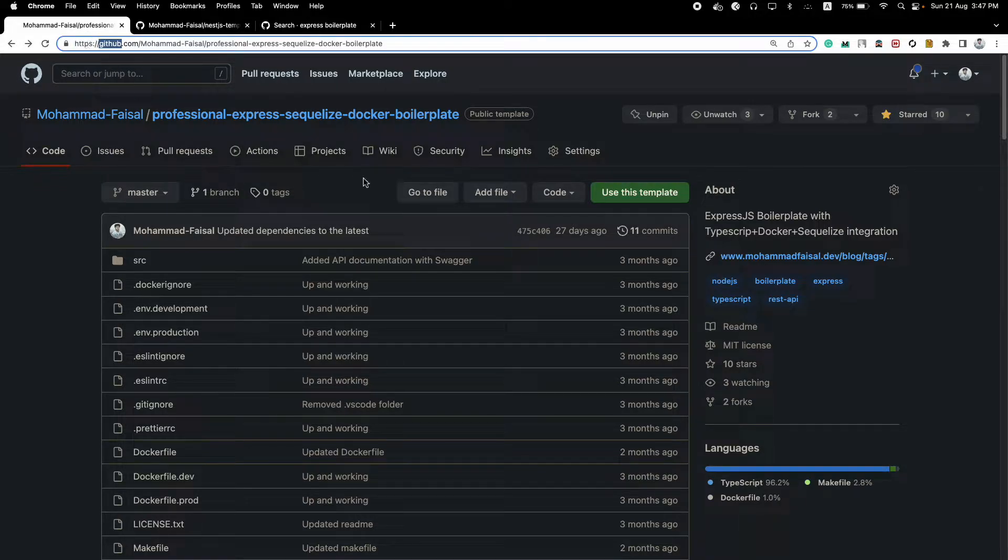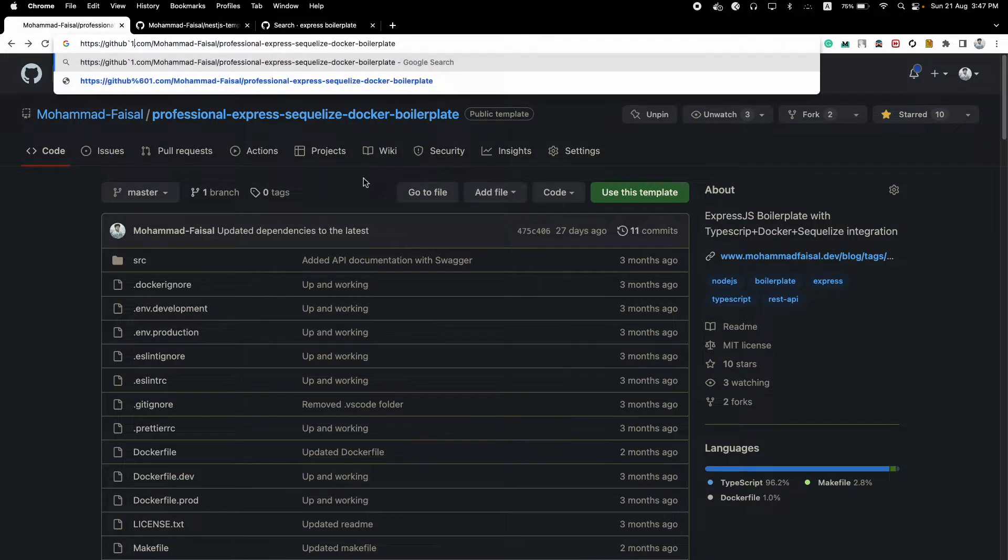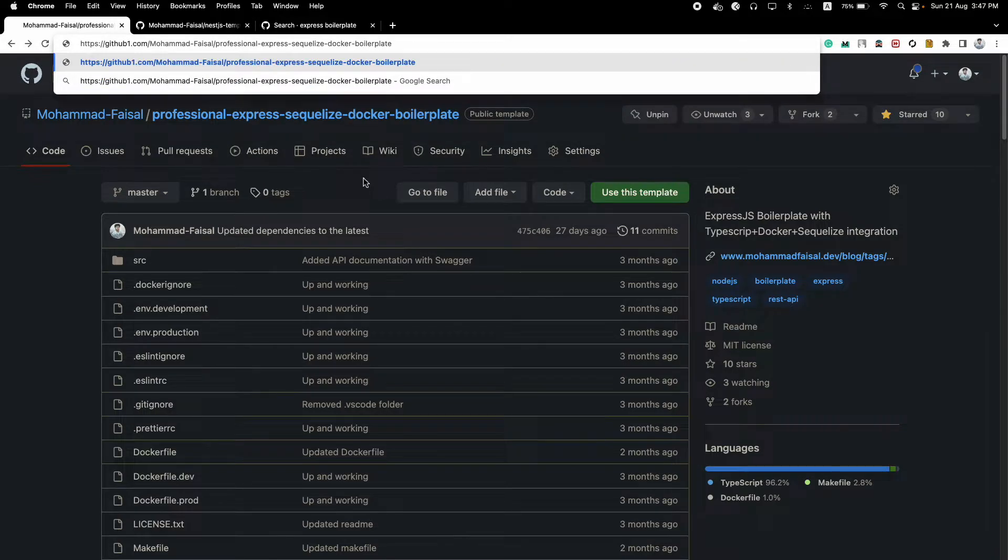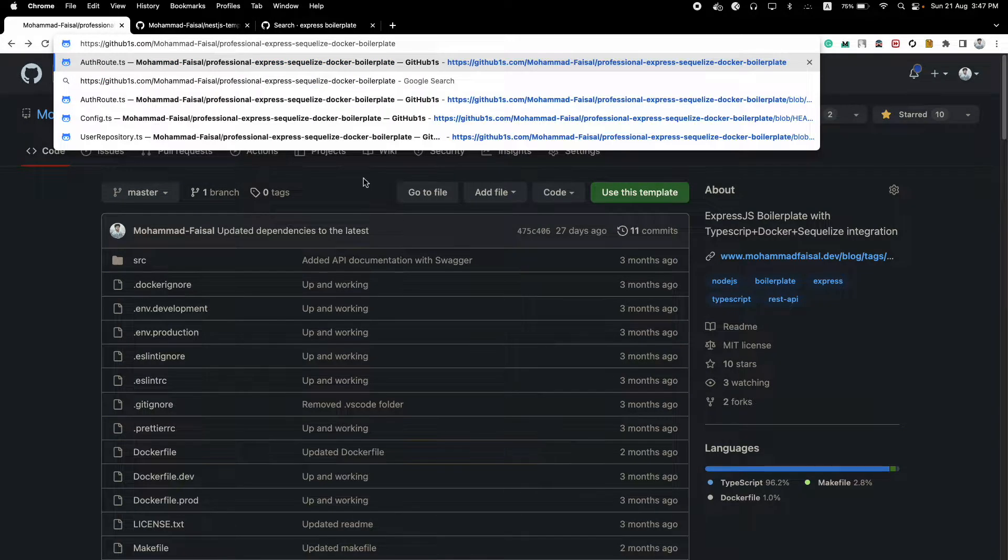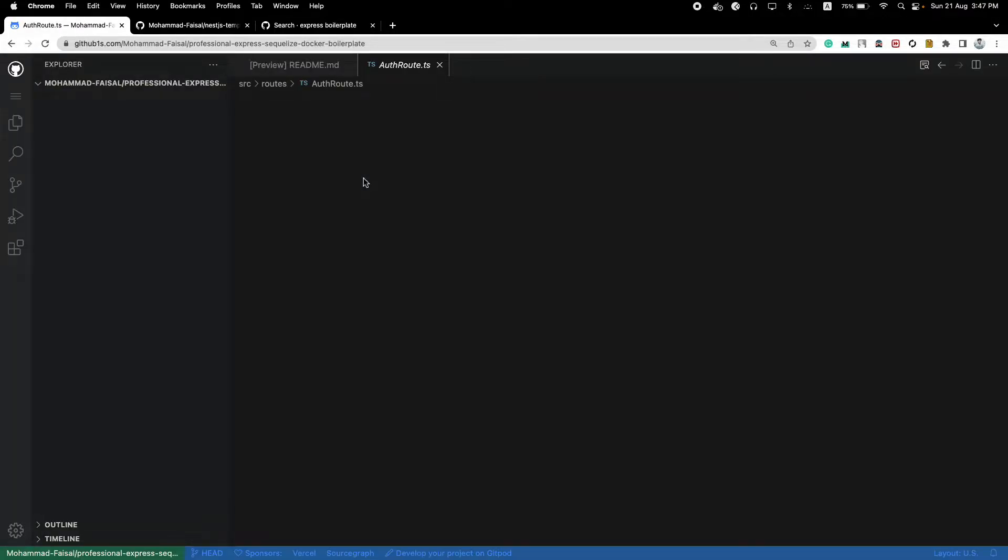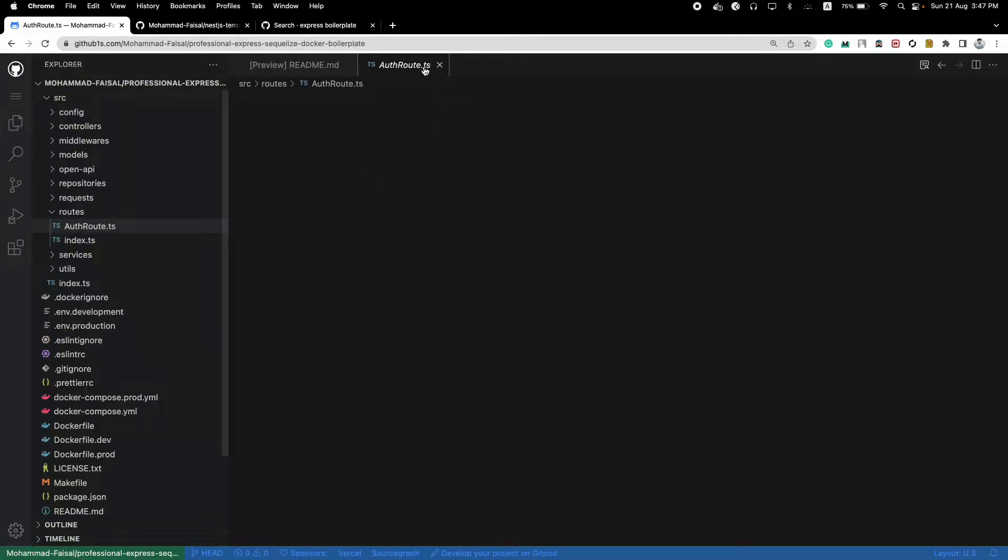This is the first project that we will talk about. Just to give you some context, this is built using Express.js. Let's open up this in the web editor. So this is built using Express.js.